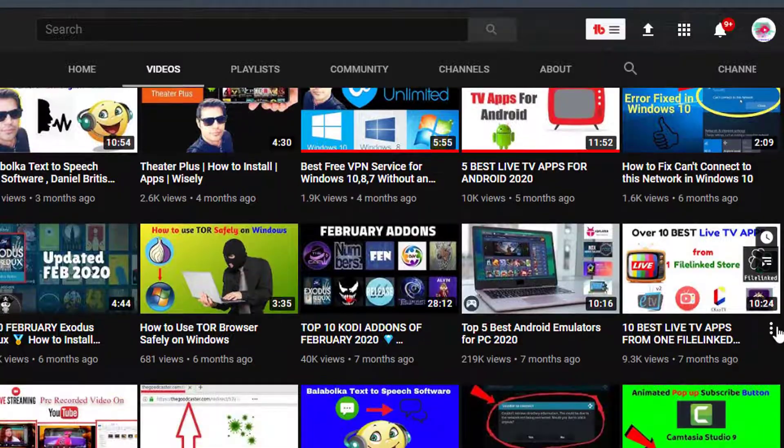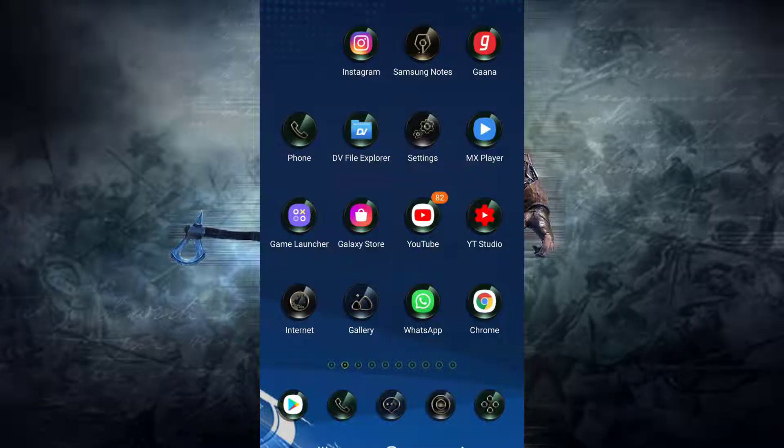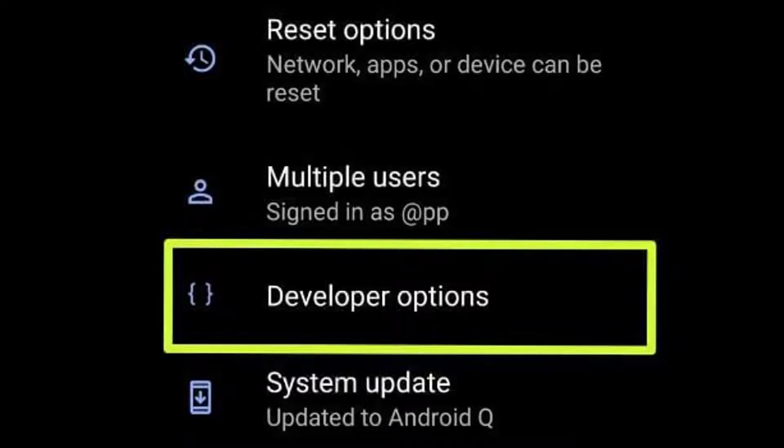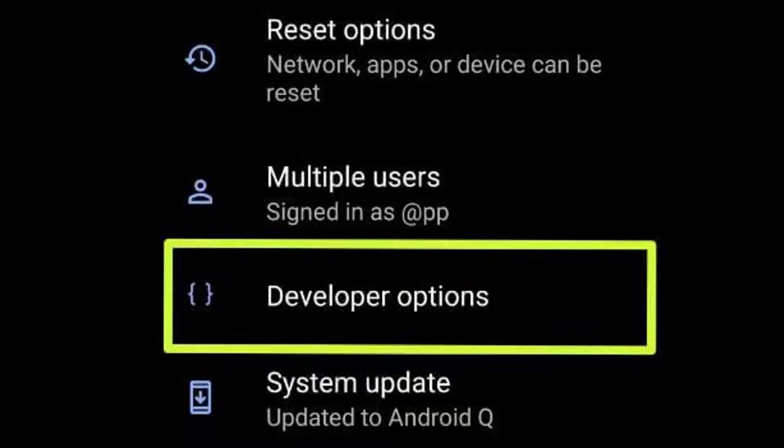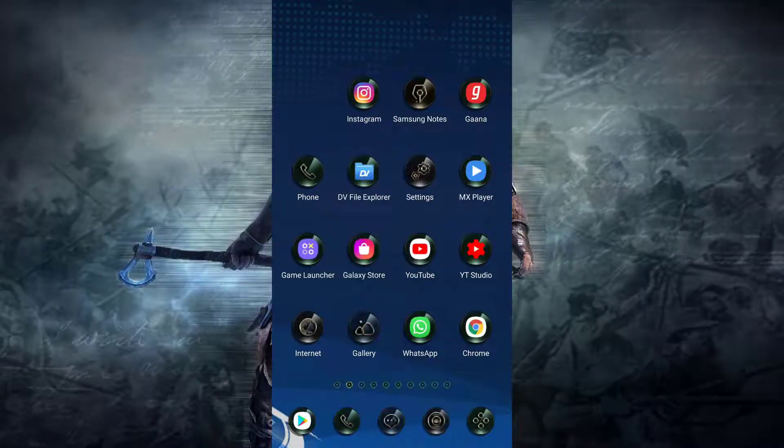First step: you need to go to your Android mobile device. First, make sure you enable the developer options of your Android device. For that purpose, you need to go to the settings of your device.